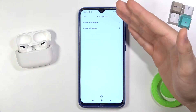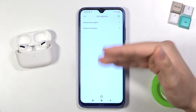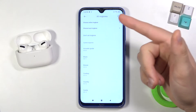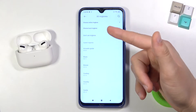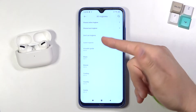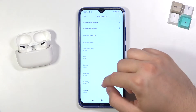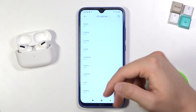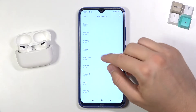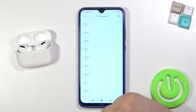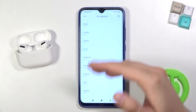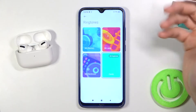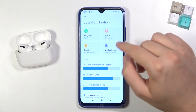We have a few default songs here, but we can also get more — we can choose local or online ringtones. Here we get more of them. I'm going to pick this one and go back.